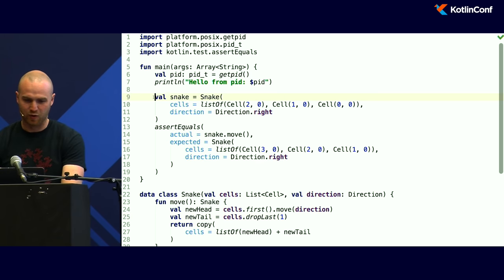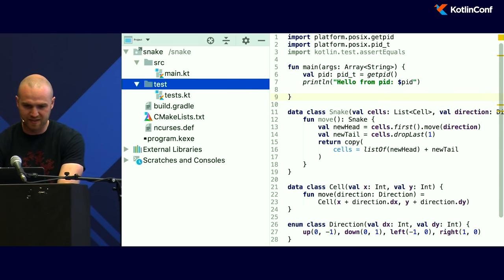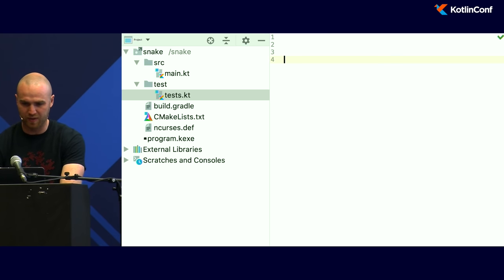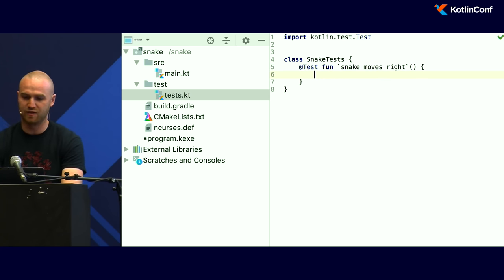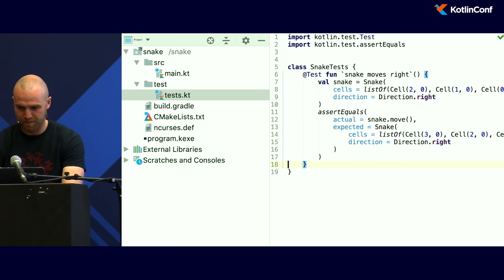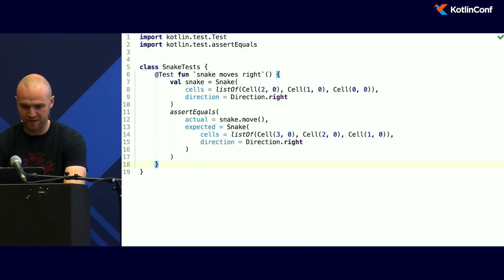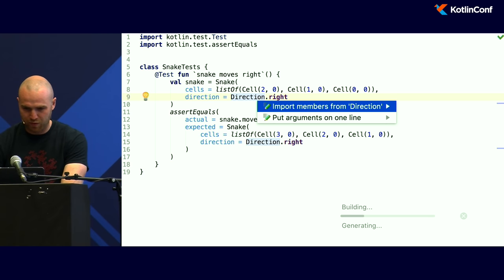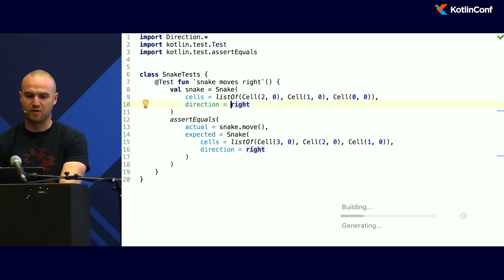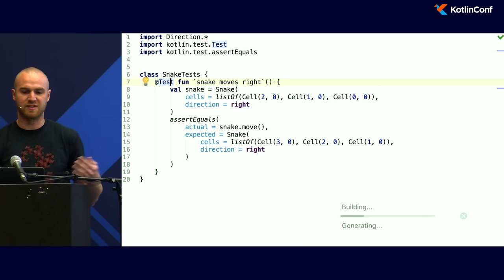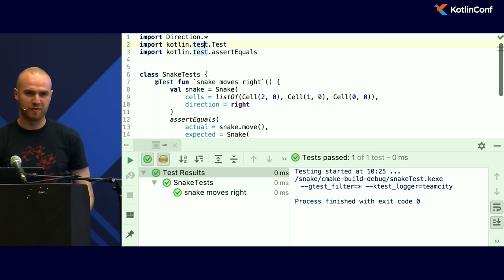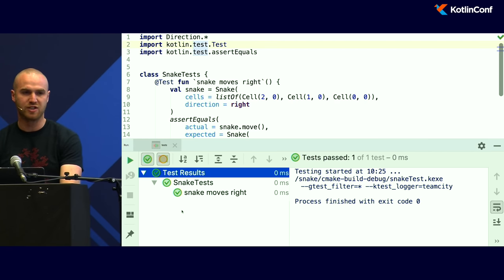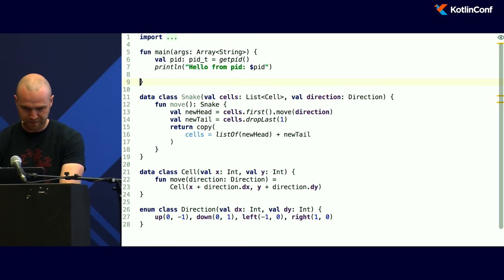I'll move this into proper tests. So I'll go into the tests directory and create a normal class `SnakeTests` with a test function `snake moves right`. I can use backticks and everything here — it's all fine. I can run it as a test. I'll also show this annotation — it looks like JUnit but it actually comes from the multiplatform implementation of Kotlin. So you get IDE integration just like normal code.